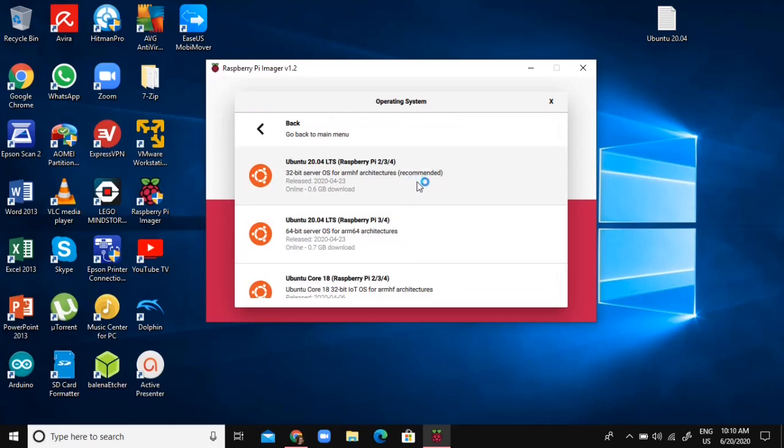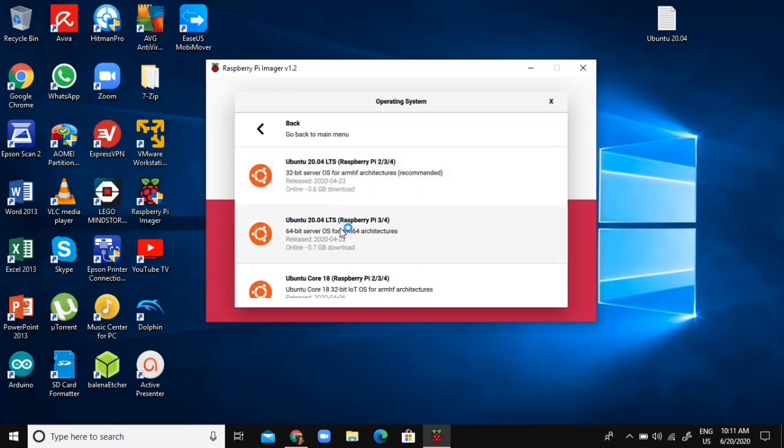I'm going to choose, look there's a 32-bit one, but I would definitely recommend using 64-bit. It's just better and you can use more of the RAM and stuff. So I'm going to use 64-bit.